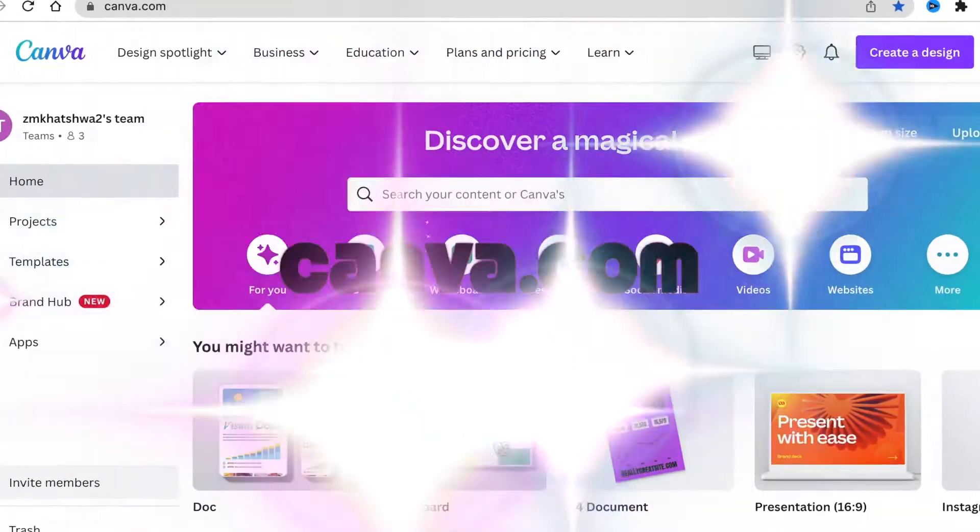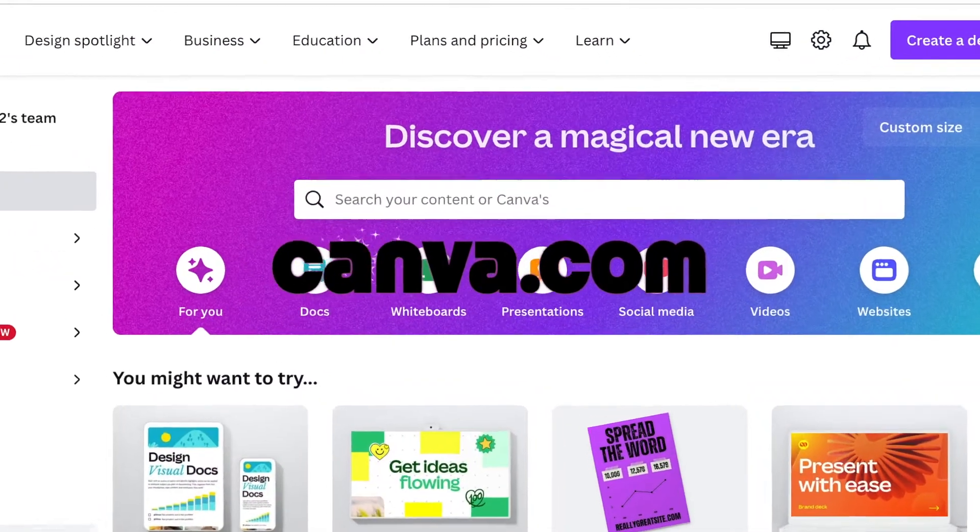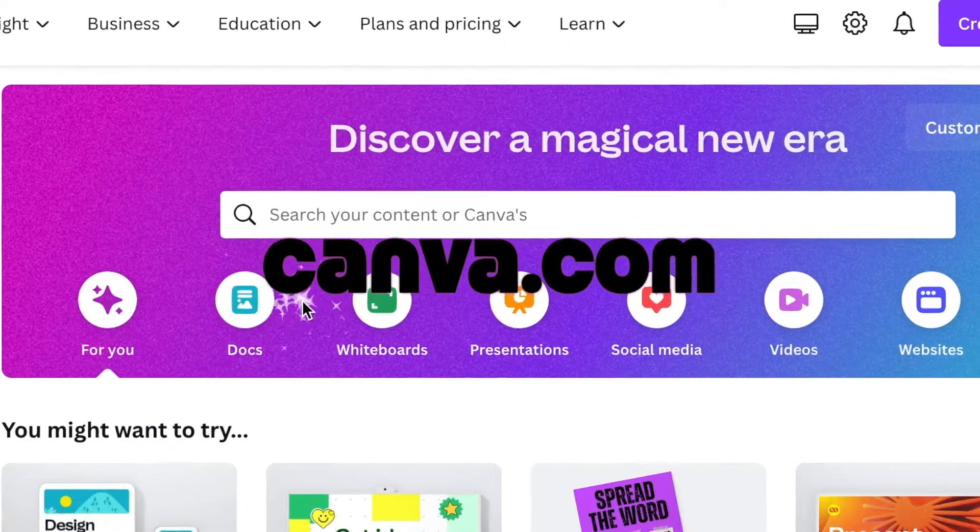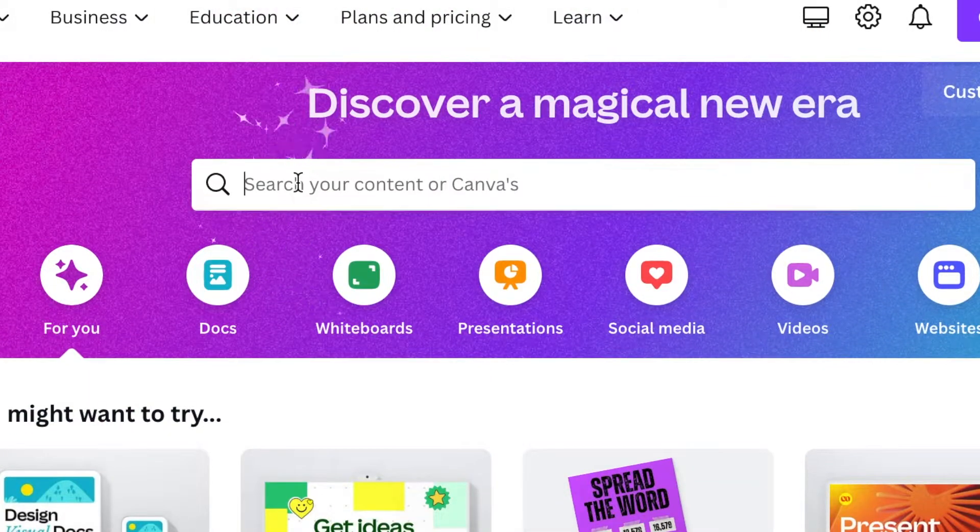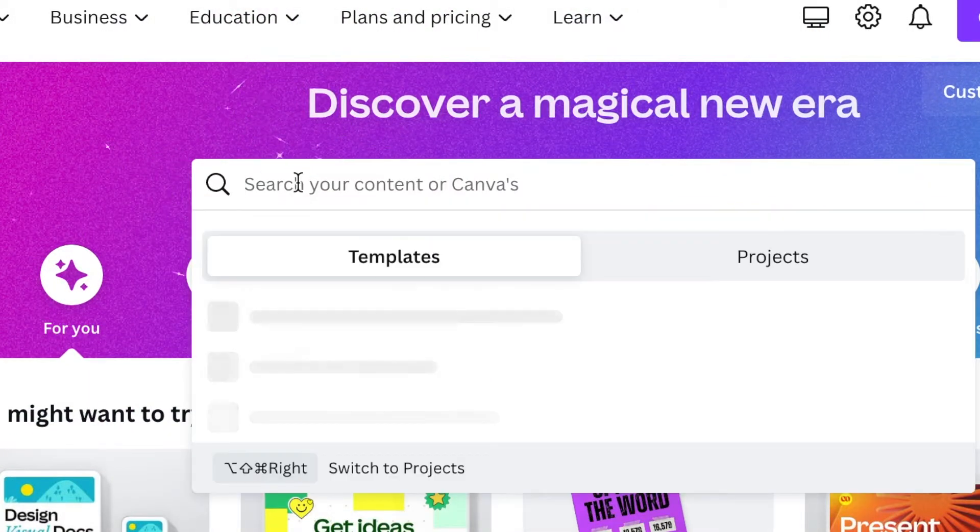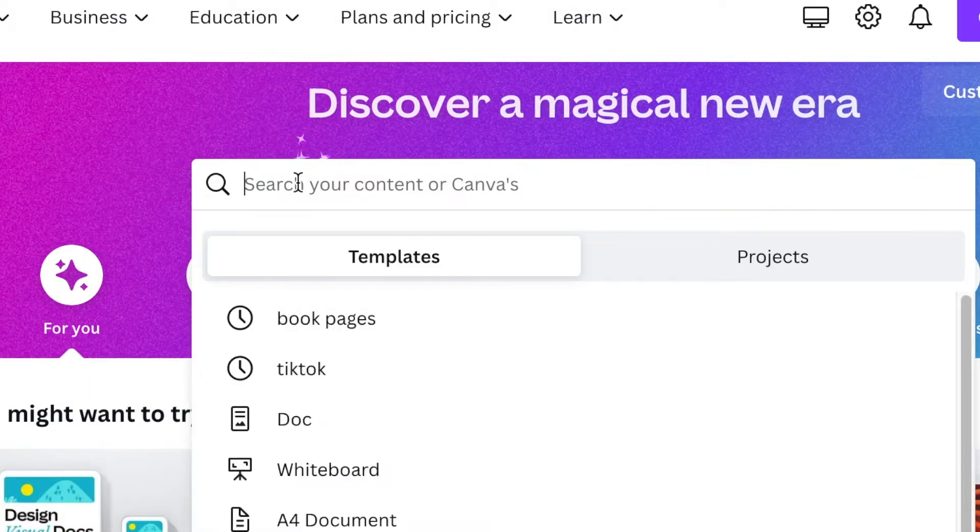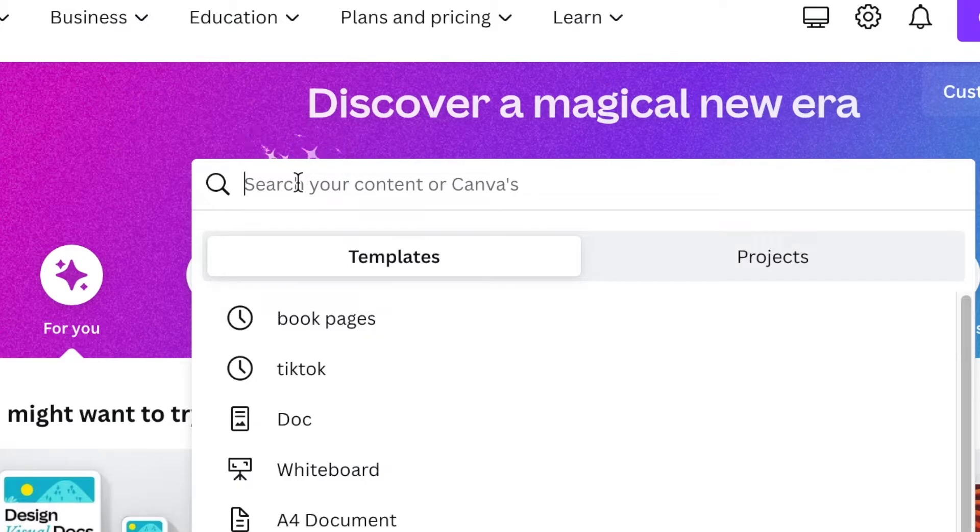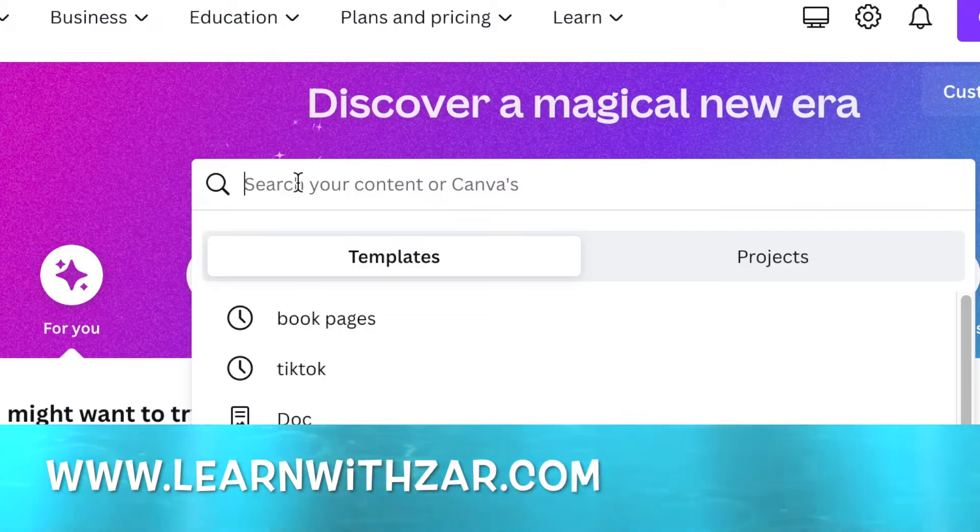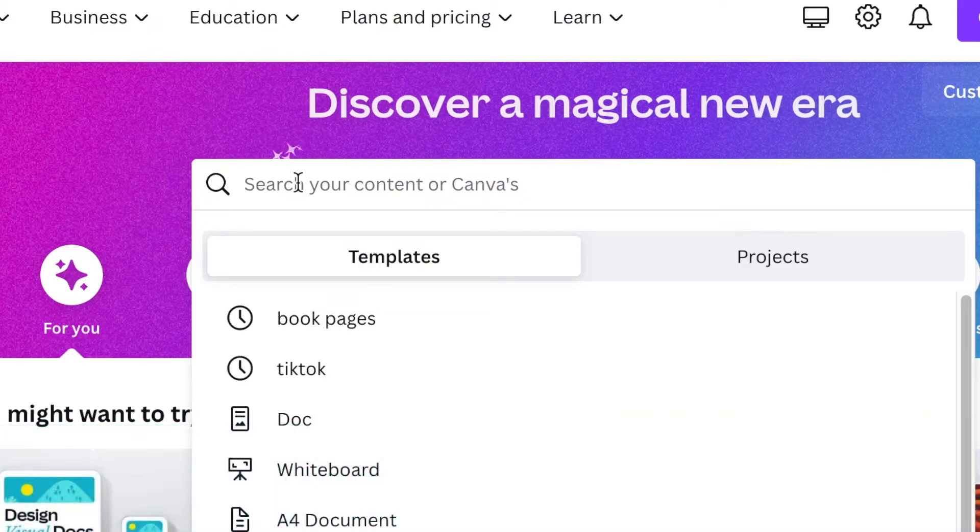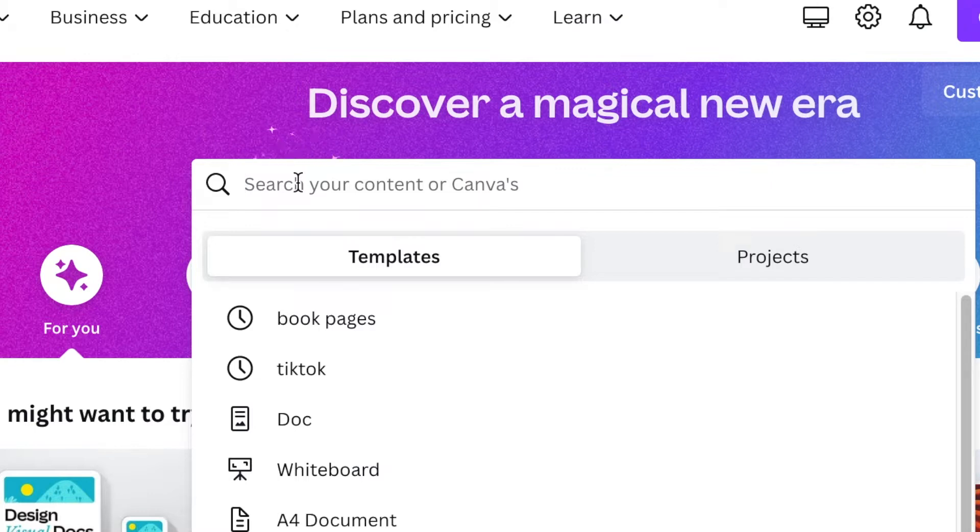With your step number two, you're going to go to canva.com and you're going to search for a template that's going to help you with book pages. So I love using Canva as a Google. That's why you need to go grab my course at learnwithza.com. The full Canva course that I'm updating with all of the crazy Canva changes that are happening.